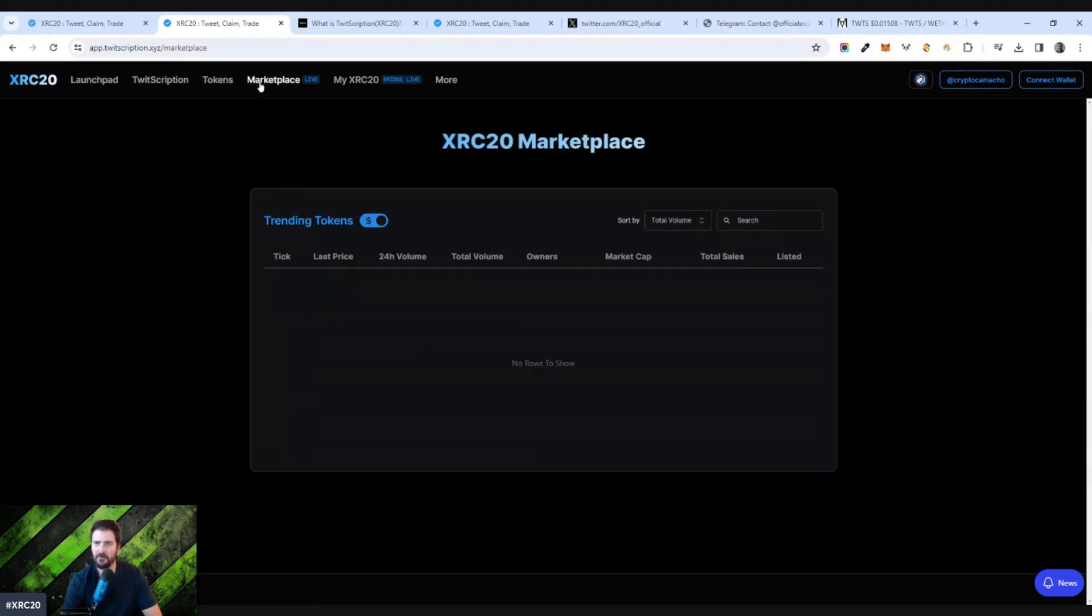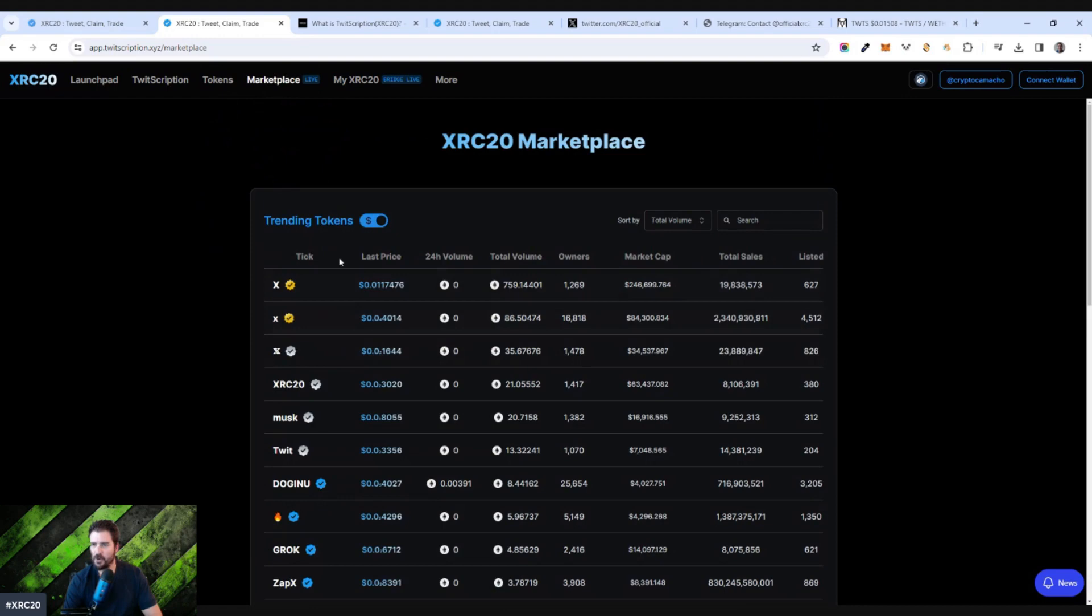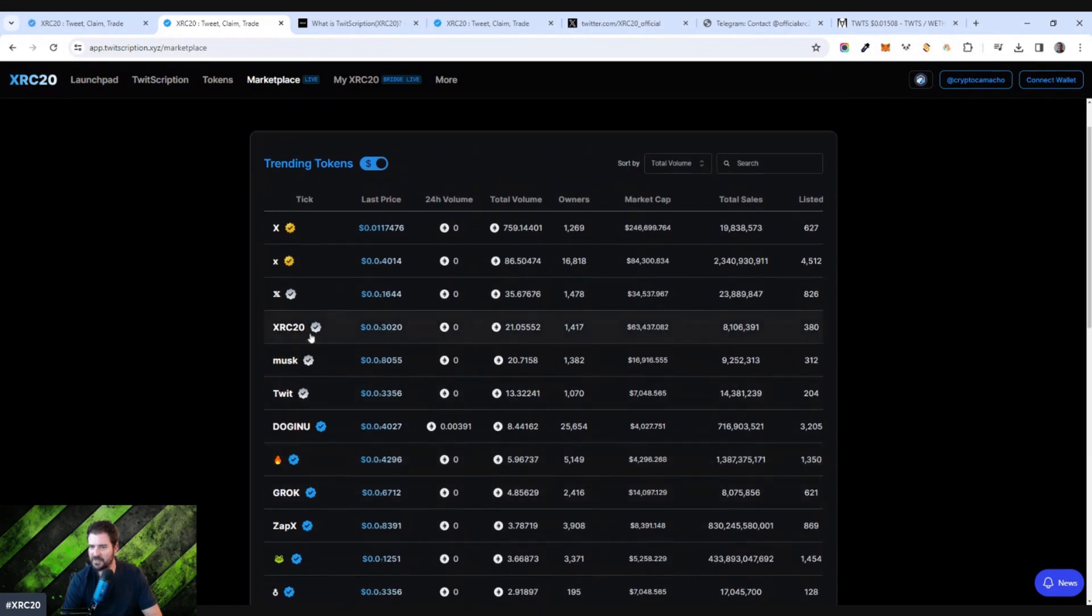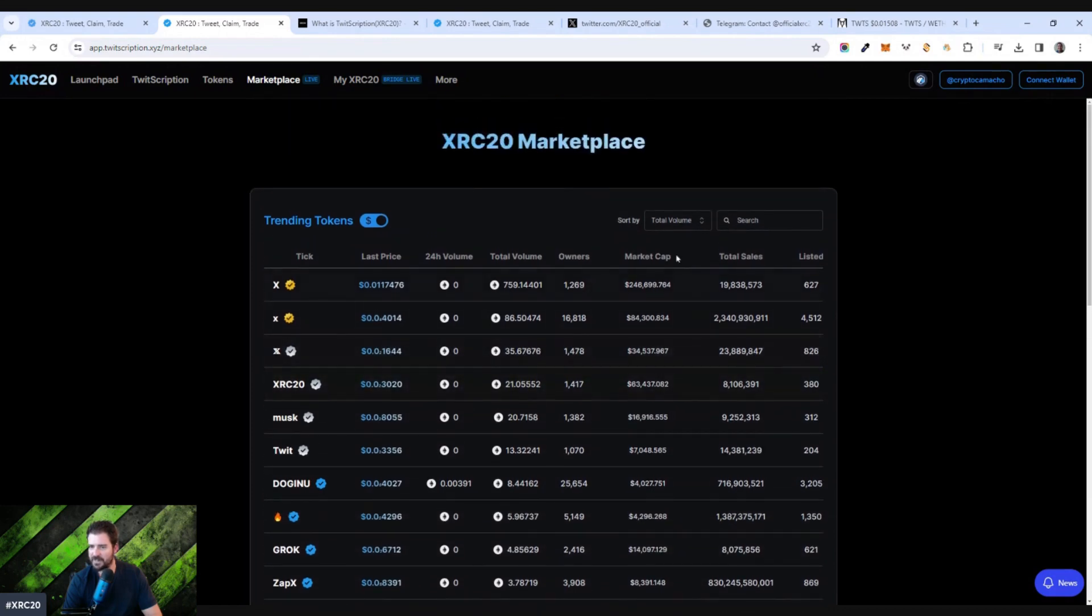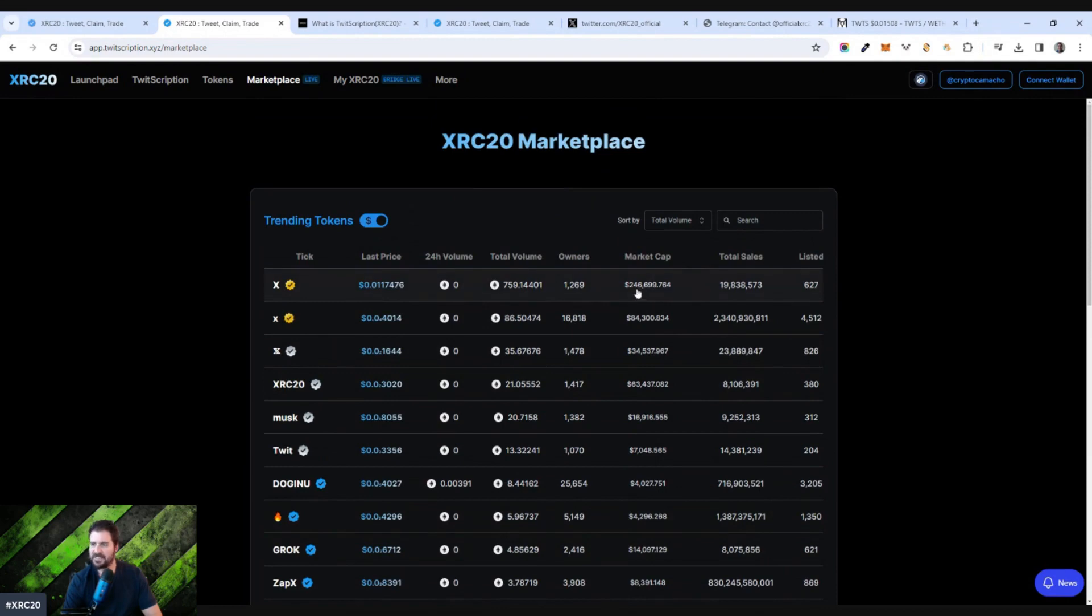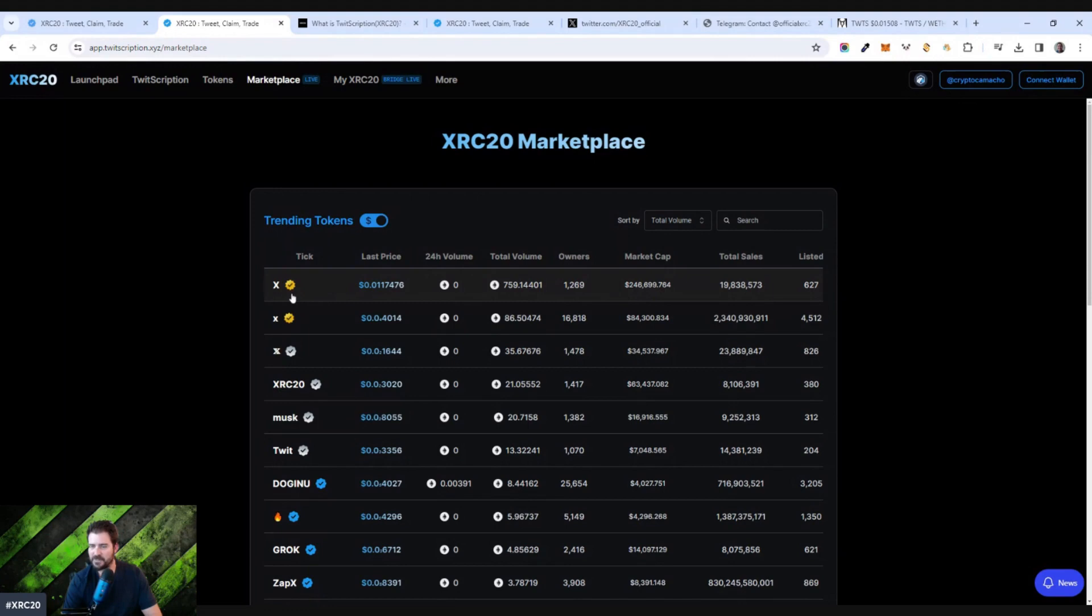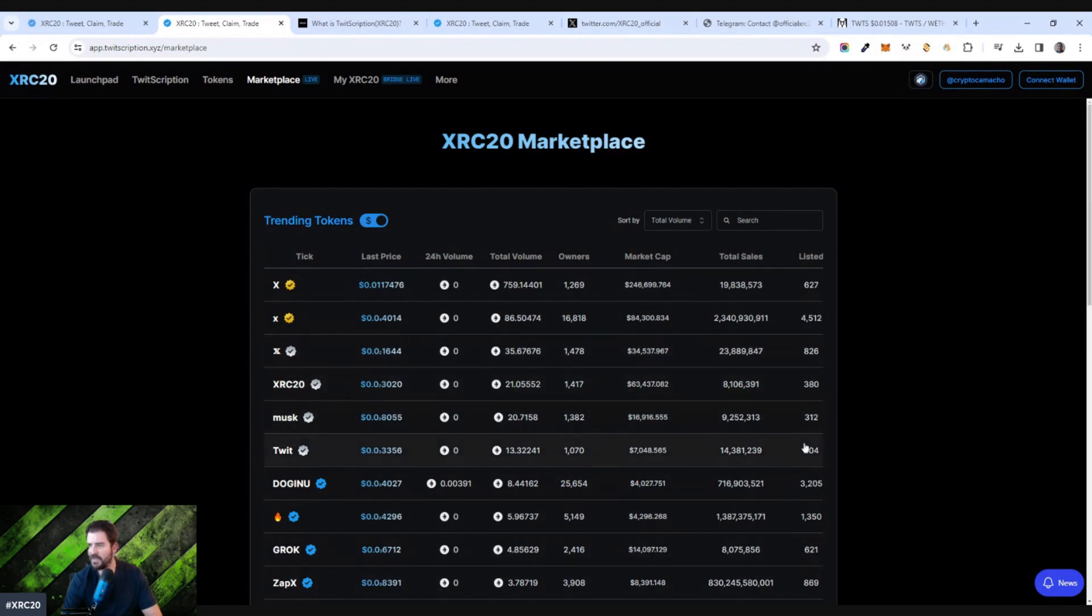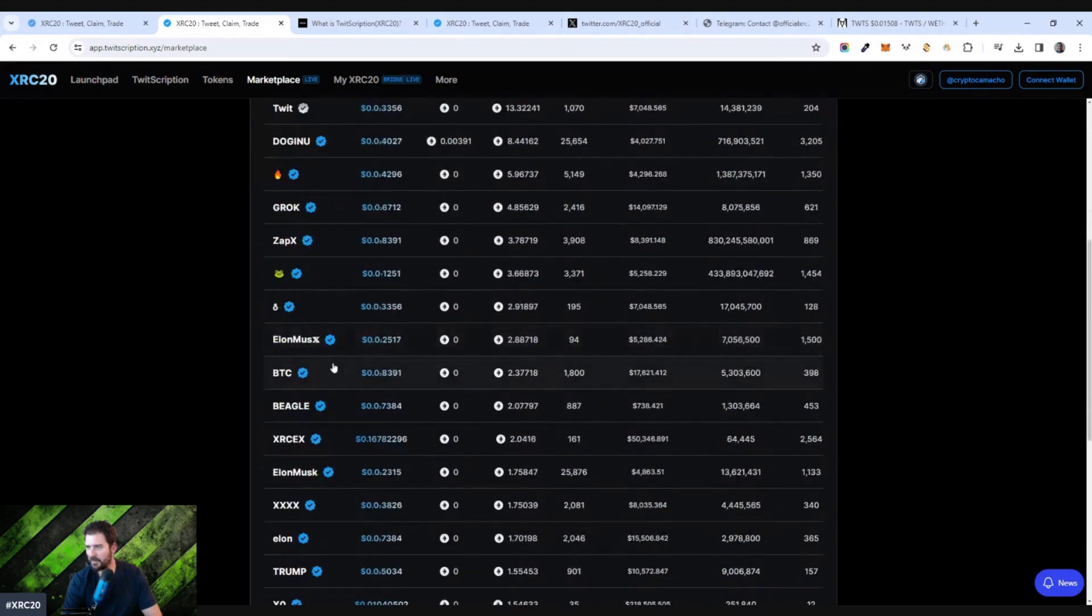And then you got a marketplace over here where you can see the trending tokens that are actually selling. So these are tokens that are actually selling: Grok, XRC20 and the market caps associated. So this is pretty wild. It's claiming that there's a market cap of $246,000 for X, that particular token symbol in this Twitscription XRC20 marketplace and on this platform. And then it kind of goes down from there, but I have noticed that it's been going up in value. Here's the ones that are listed, how many listings there are, but I've noticed that this is going up in value.